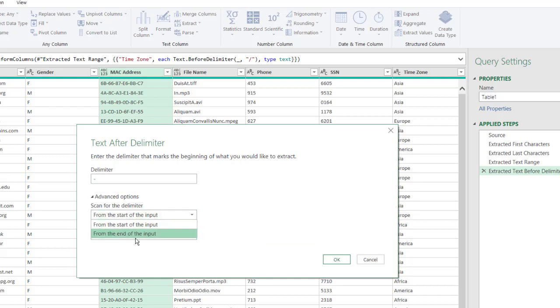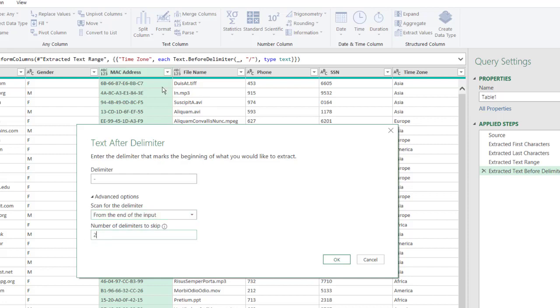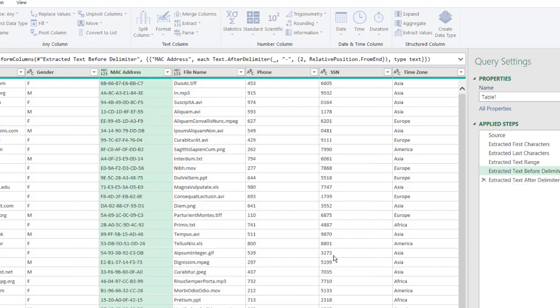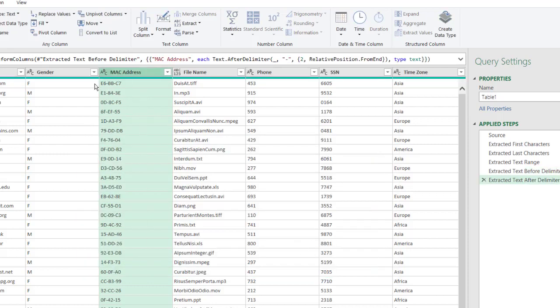Let's go to the end of the input. If we do the end of the input, it's going to start from the end. So we go 1, 2, so we can also say 2 here, and it's going to get us these last six alphanumeric characters. Click OK, and now we have those last six.